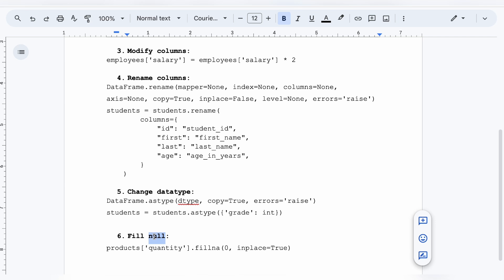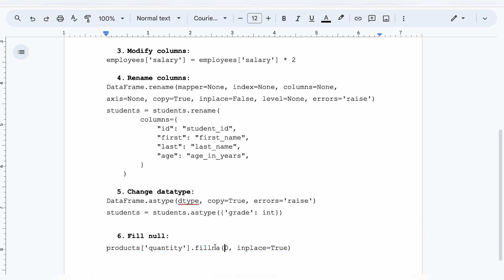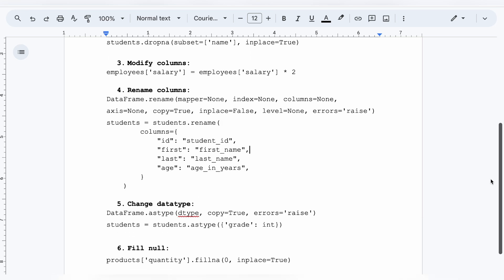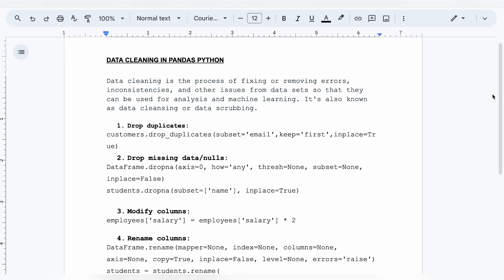Number six is filling null values. There are going to be a lot of null values in your data and you might want to replace them with a default value or zero. In that case use `fillna`. The syntax is: `products['quantity'].fillna(0, inplace=True)`. Here `products` is the data frame name, `quantity` is the column, `0` is what you're filling the null values with, and `inplace=True` means changes are made in the same data frame.